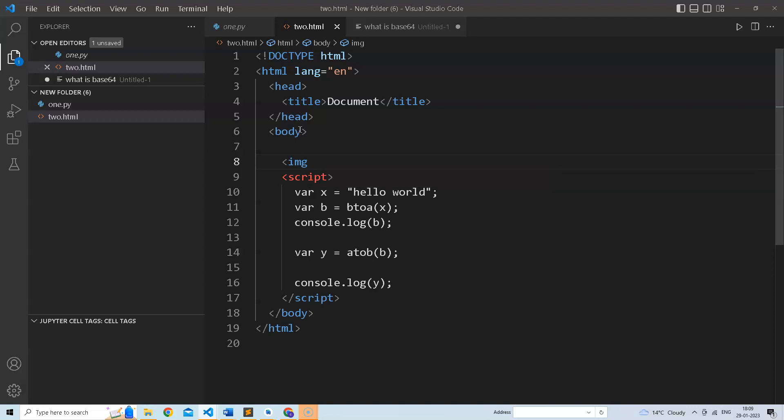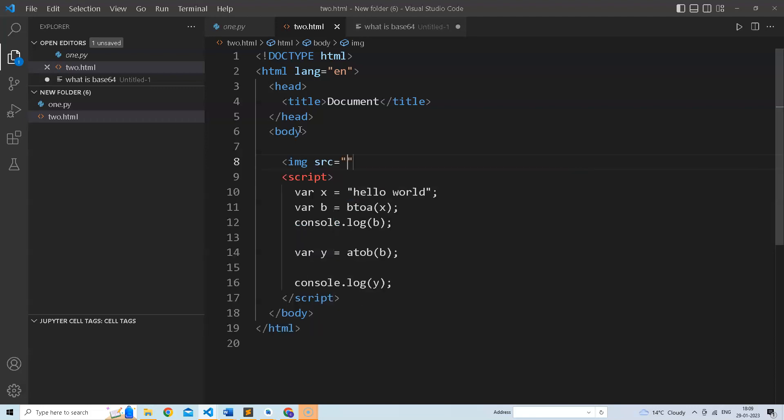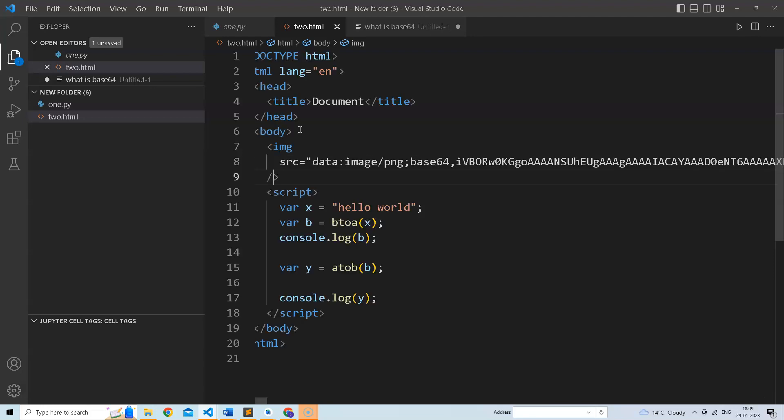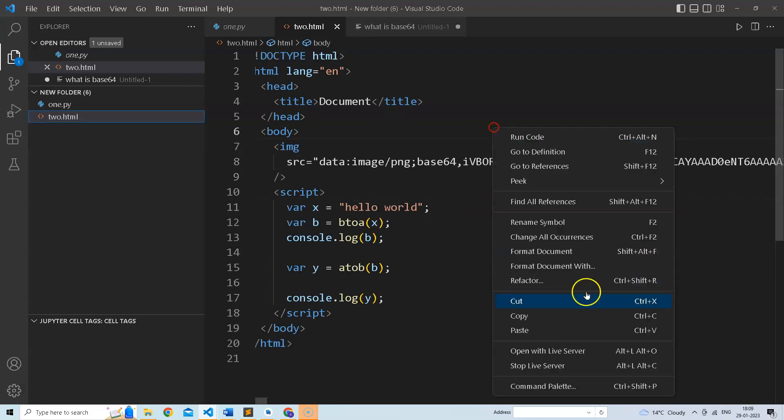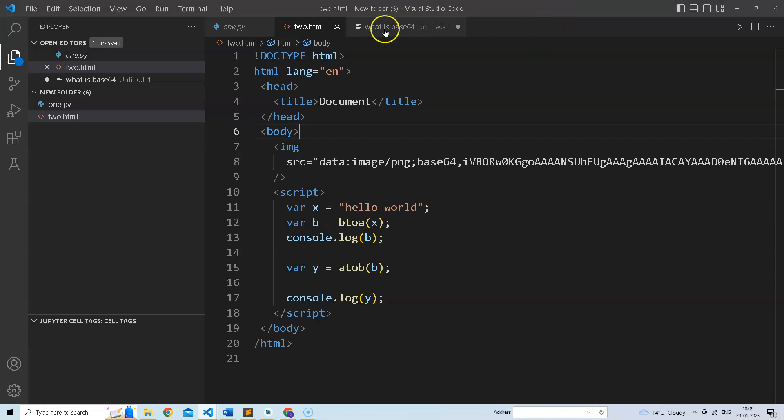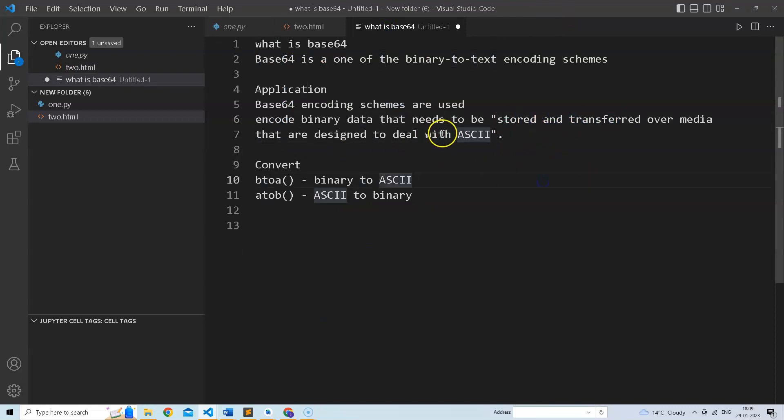We will use image tag here and just paste it. Let's see what happens. Right click, open with live server. As you can see that image is working here. Base64 is used to store and transfer binary data.